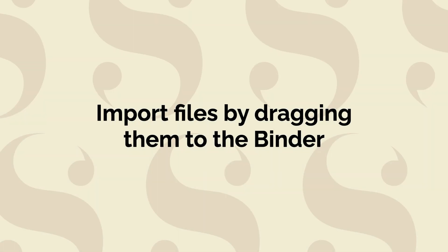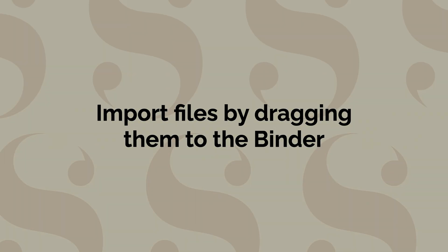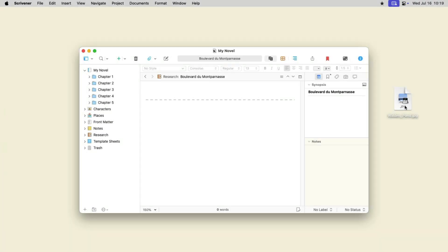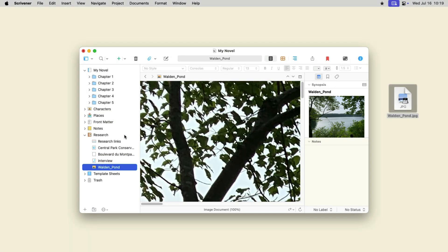You don't need to go through the menus to import files. You can select them in the Finder on Mac or in the Windows Explorer and drag them to a folder in the binder.